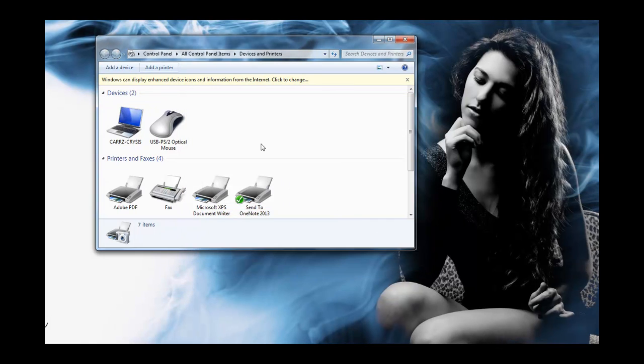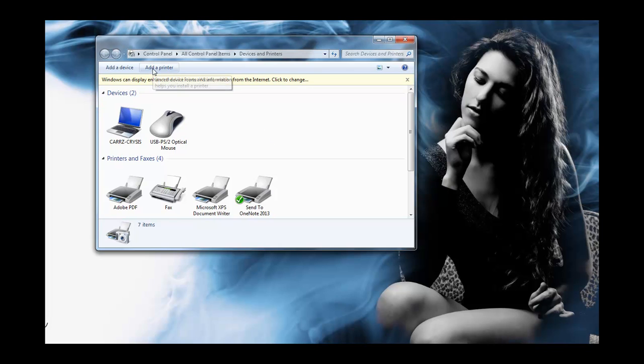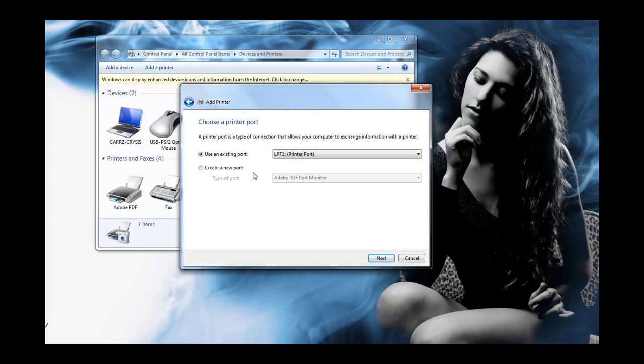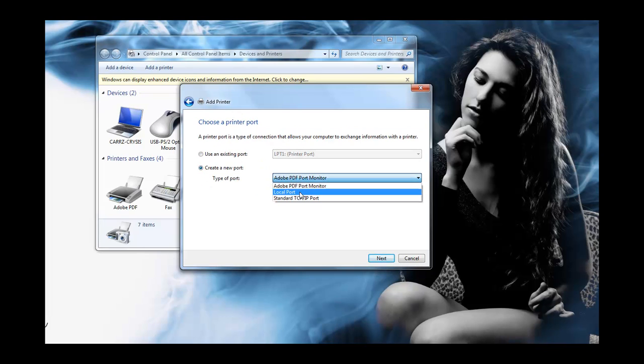Well how you resolve this issue of not being able to connect onto your network printer is that you basically create a virtual printer. And what that does is that you add a printer, add a local printer, create a new port, go down to local port,